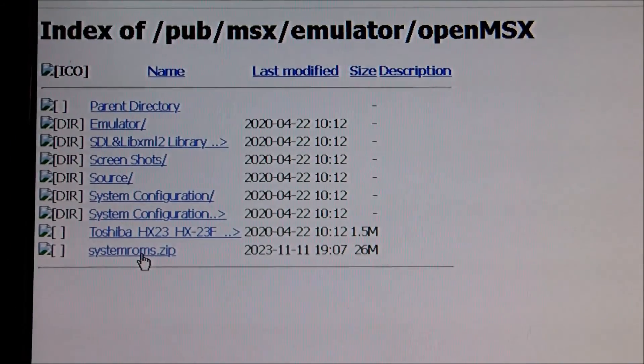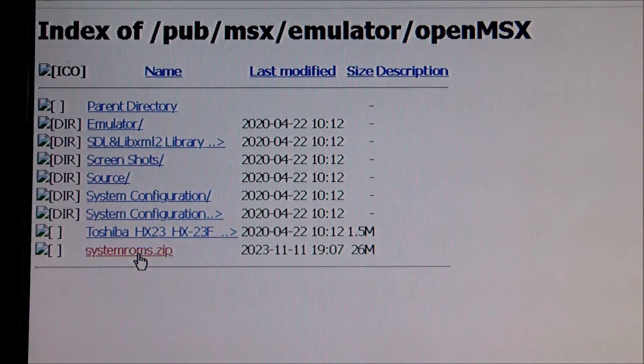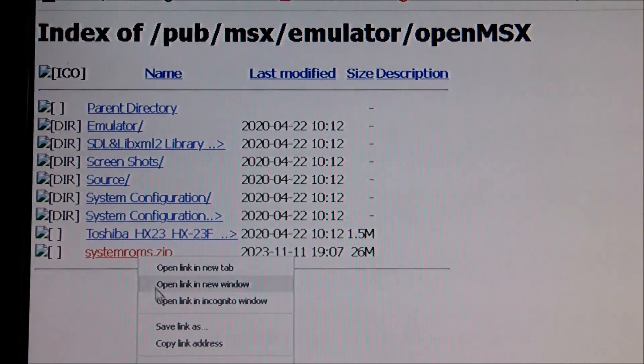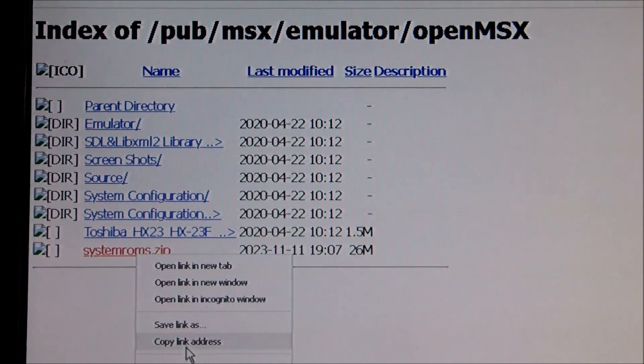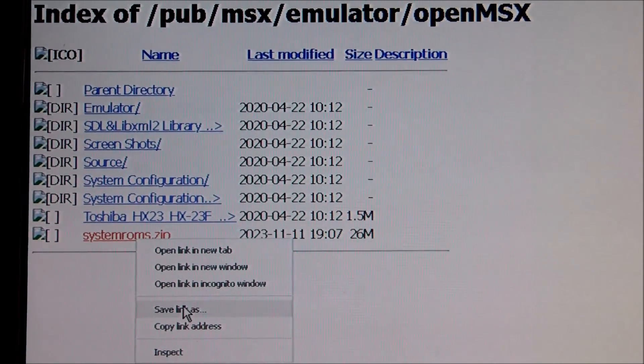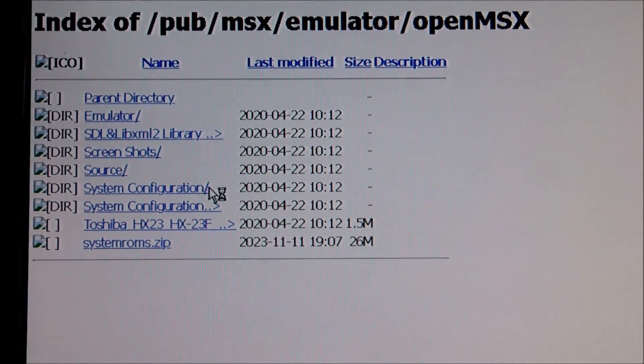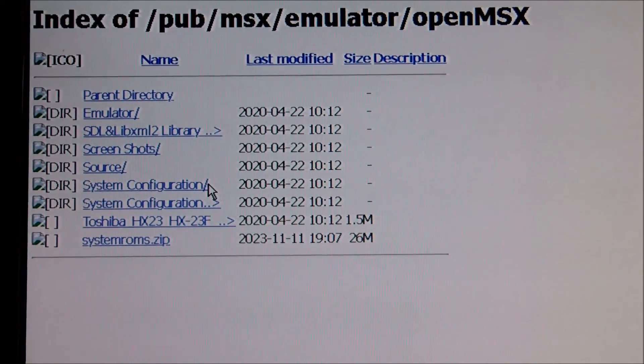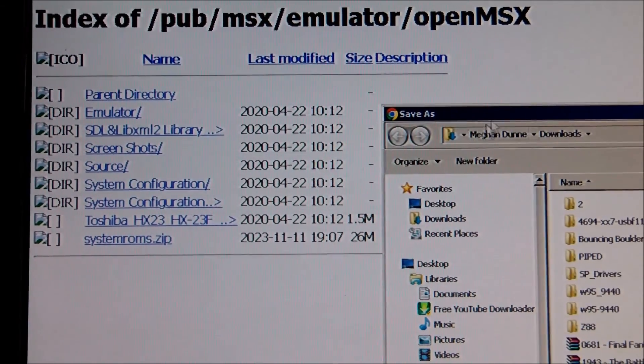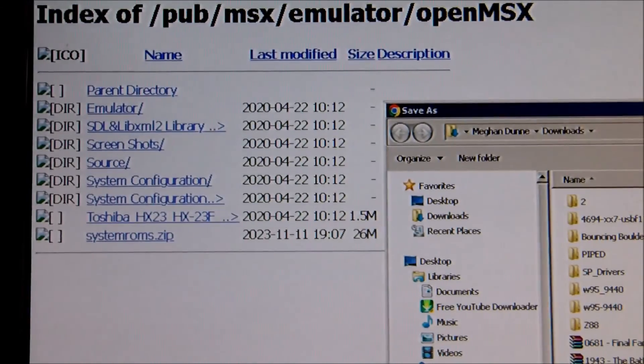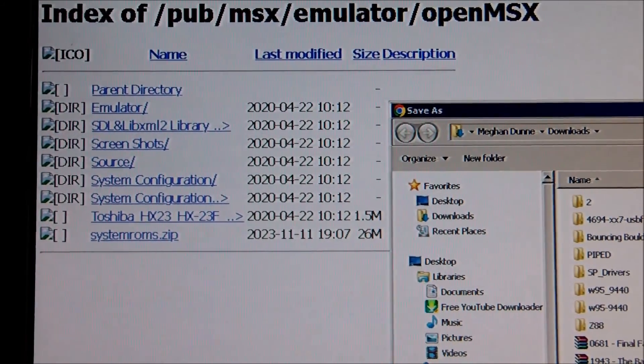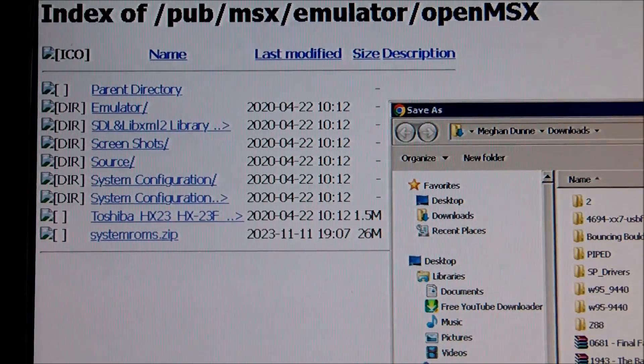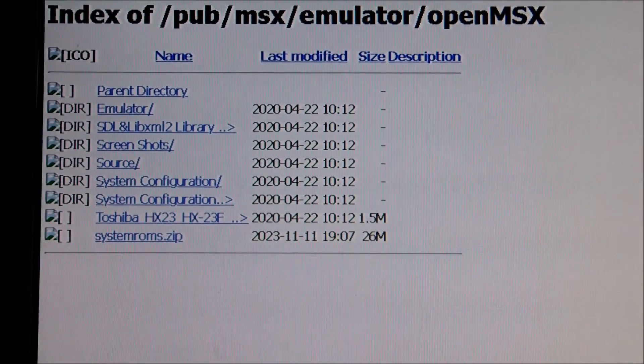And now I am going to download the system ROMs. I think all the well known models and popular models can be found there. So I am downloading the system ROM zip. And I will check the contents in a while.